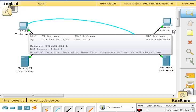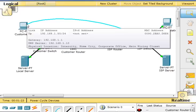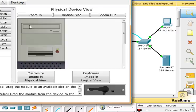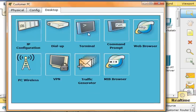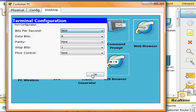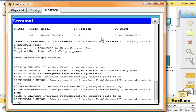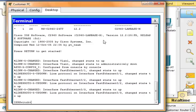Now we'll go into customer PC, go to desktop, terminal, hit OK, and hit enter. Now we're going to type in enable.